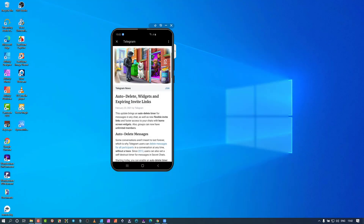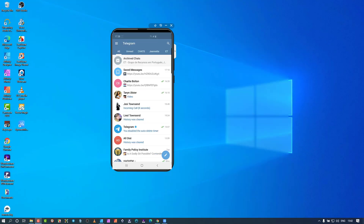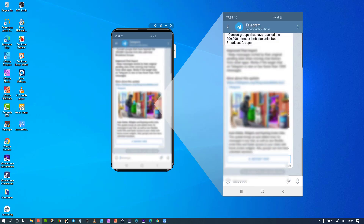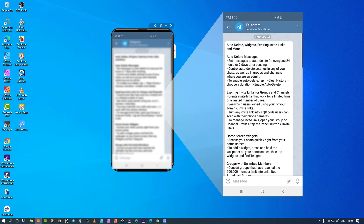Let's have a look at the February 2021 update from Telegram. As per usual, every month they release new creative things in the Telegram application. Let's hop over and see what it's all about — I'm going to demonstrate a few of these things. First one is auto delete, then the next one is widgets and expiry links, and then a few more things.